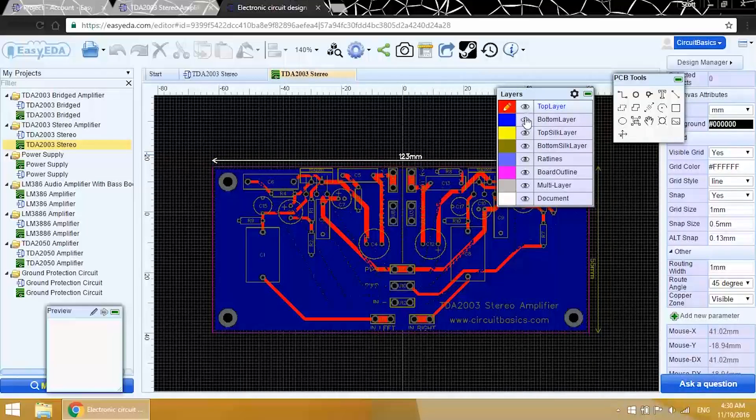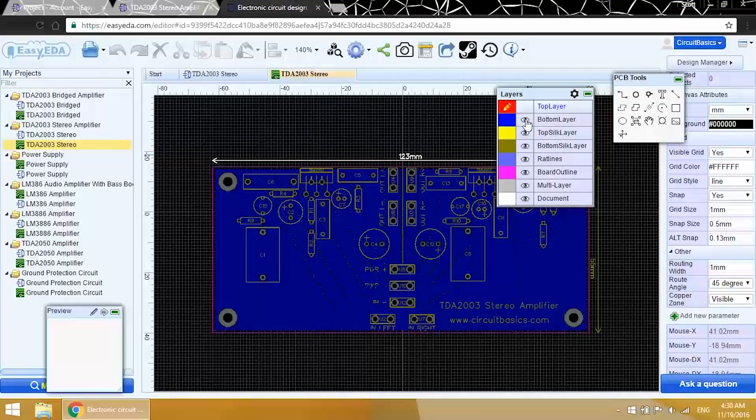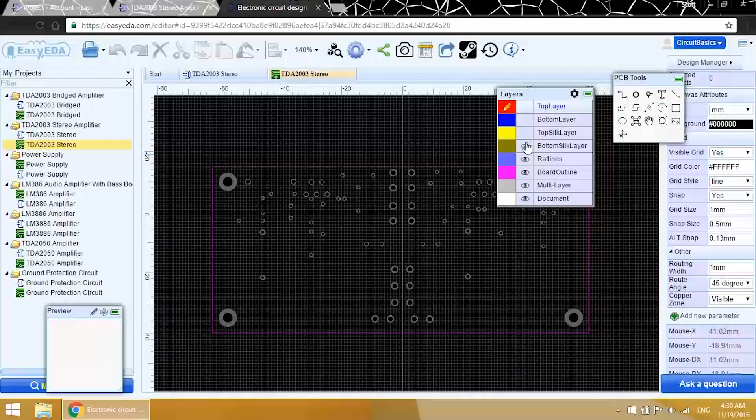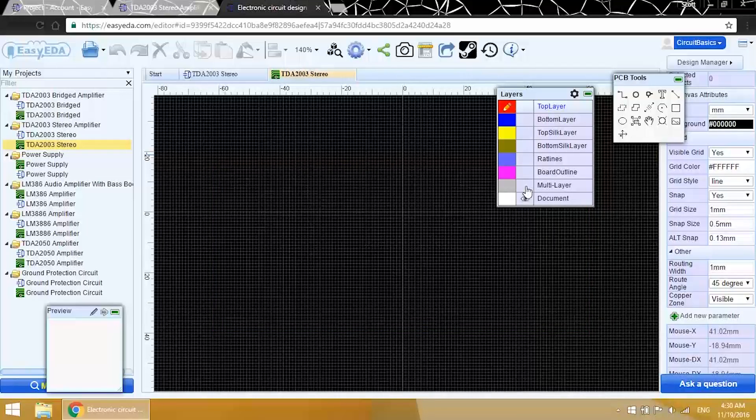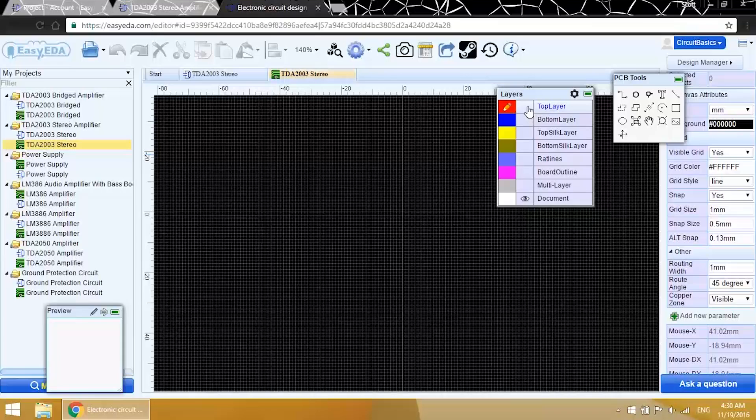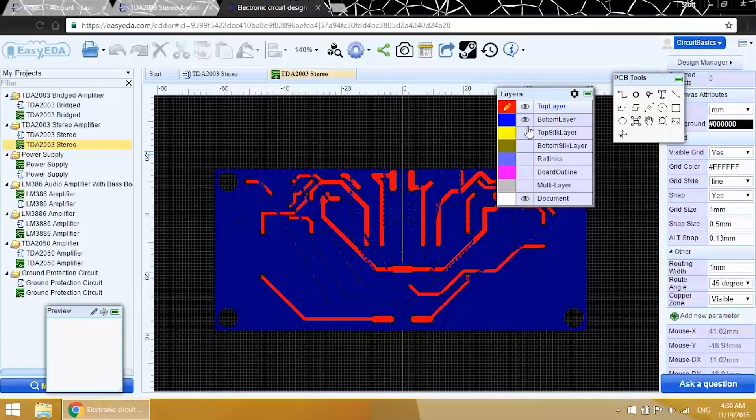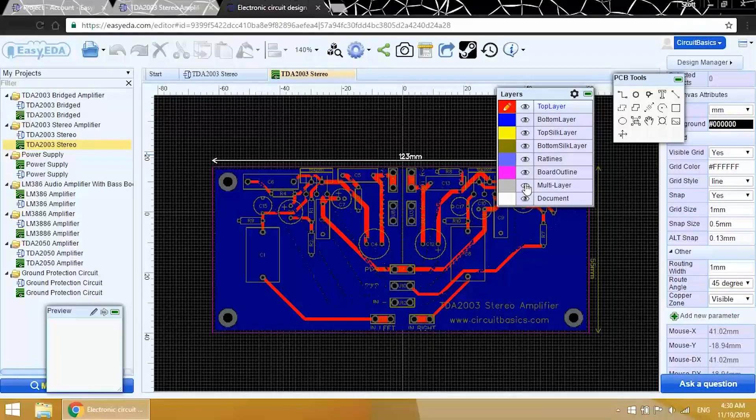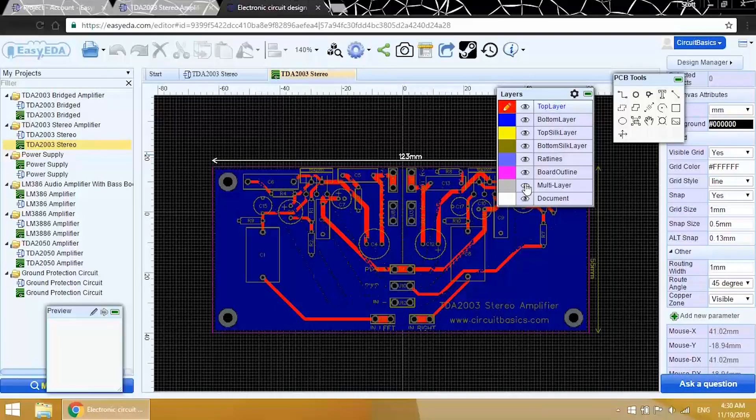I'm all finished routing everything, so I just want to show you all the parts of the layout. But it's a little risky to review everything here. I don't want to accidentally change anything. This is where EasyEDA's Gerber Viewer comes in handy. That'll let us look at the PCB layers without being able to modify anything.